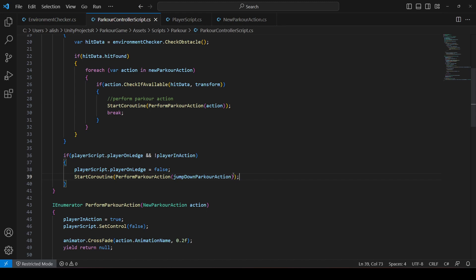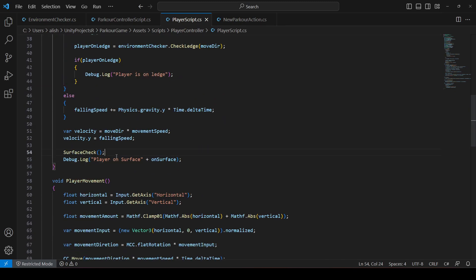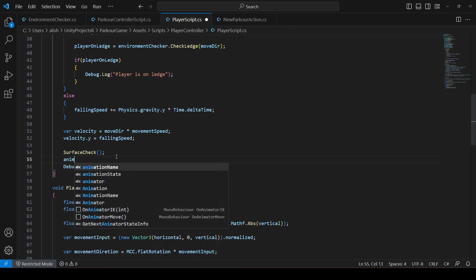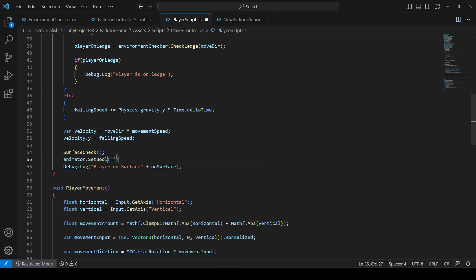Before the player lands, we need to set the On Surface bool in the animator to true. Click on the player script and above the Debug.Log line, add: animator.SetBool("OnSurface", onSurface). This way, if onSurface is true the animator's On Surface bool will also be true, and if false it will be false as well.